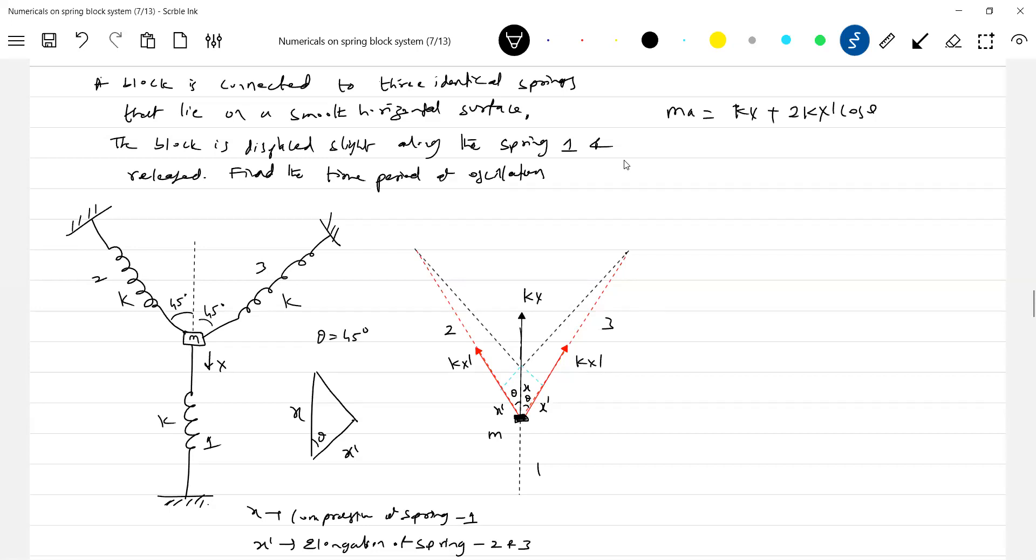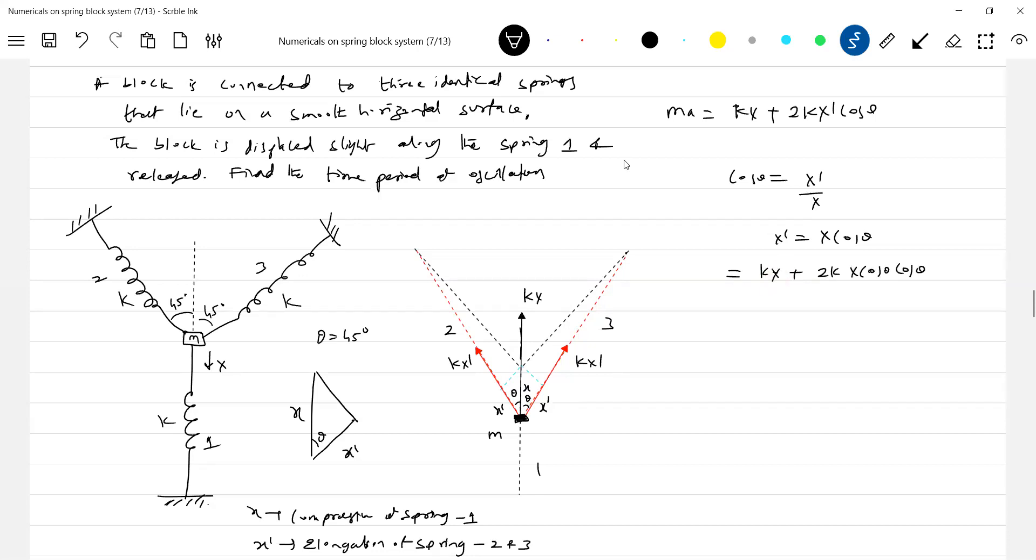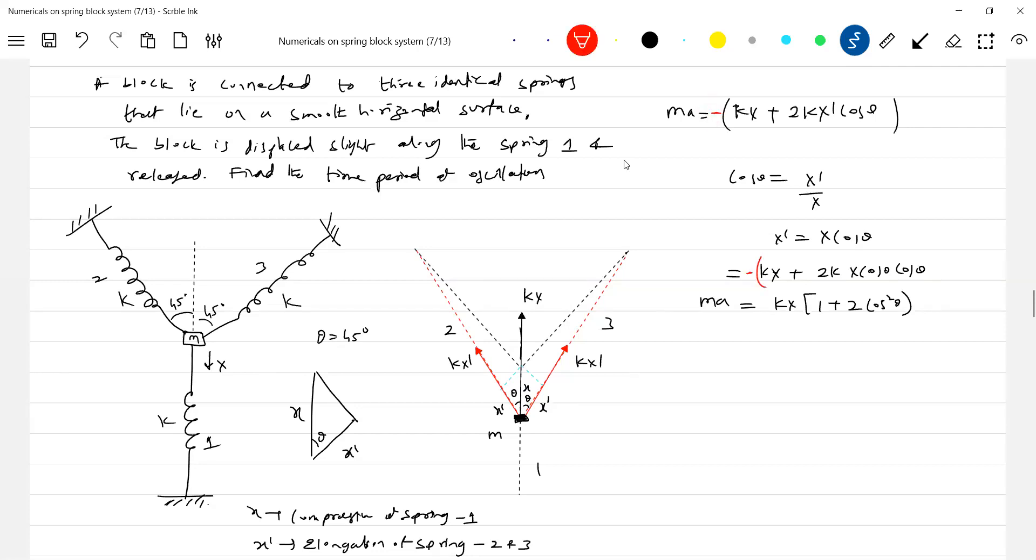Okay, so let's go for the mathematics here. Cos theta is equal to X dash by X. So what is X dash? Equal to X cos theta. So KX 2K X cos theta cos theta, 1 plus 2 cos square theta. How do this? This will be opposite to the displacement, so therefore negative sign will introduce. The net force is acting opposite to displacement.